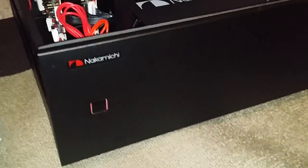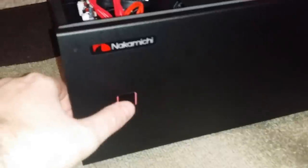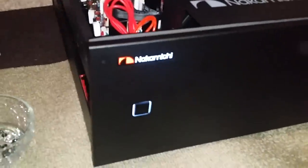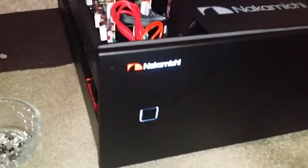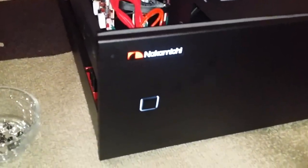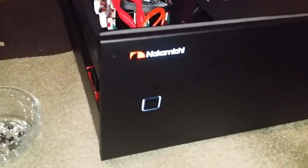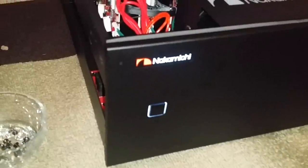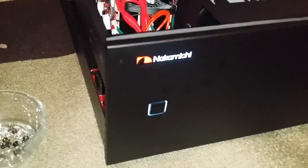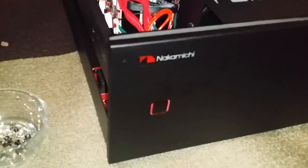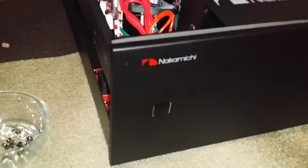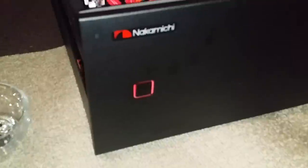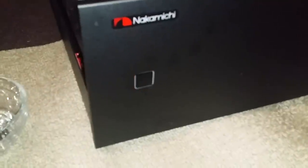This is the problem I was suffering with the Nakamichi amp. It powers on and then shuts back down again, and you get a red flashing light.